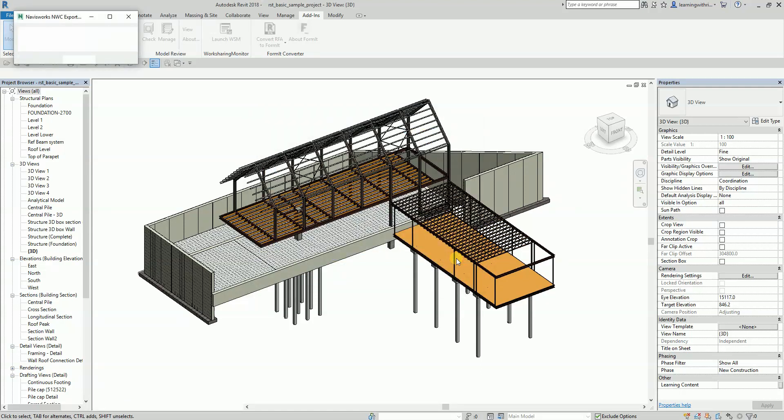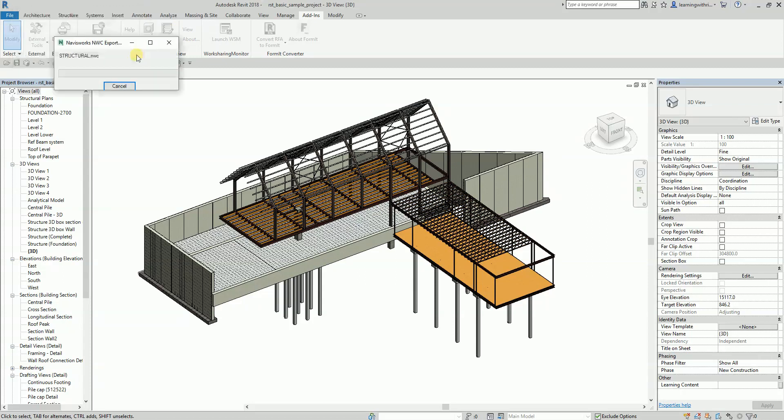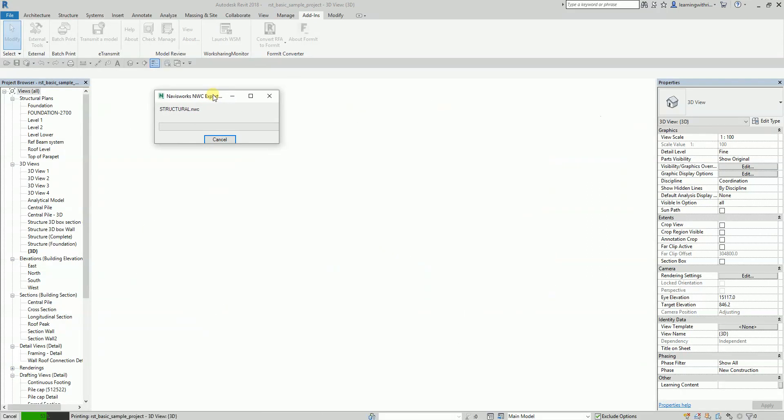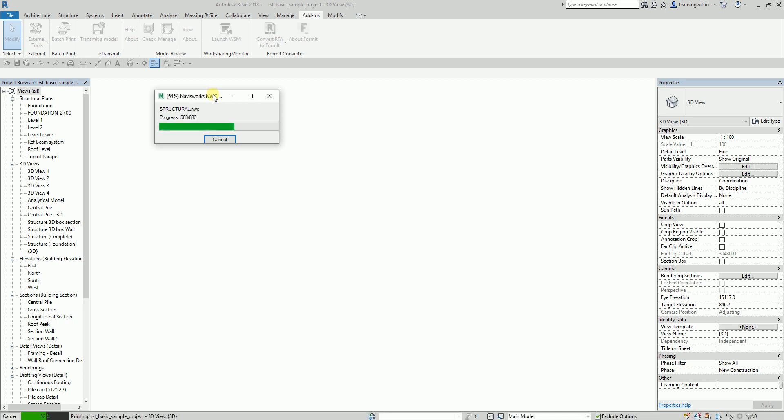Once you have done all your preparation, you just need to select the Save button and Navisworks will export this file. That's really all you need to do. Obviously, the larger the model, the longer this process is going to take. I've exported a simple project, so I don't think it will take a long time. But if your project is quite big, expect that it will export a little bit longer.